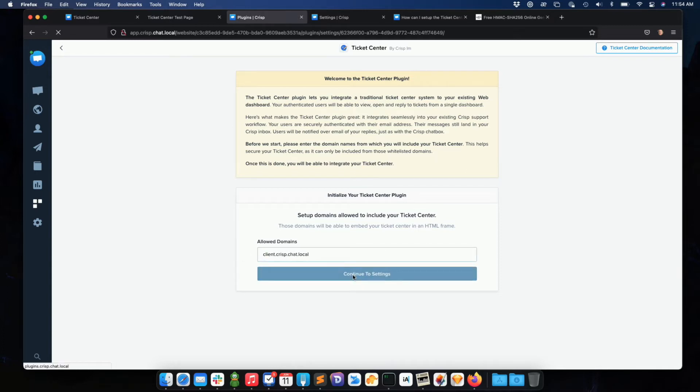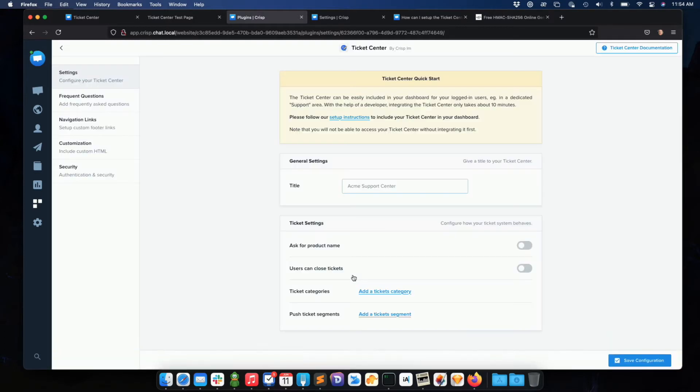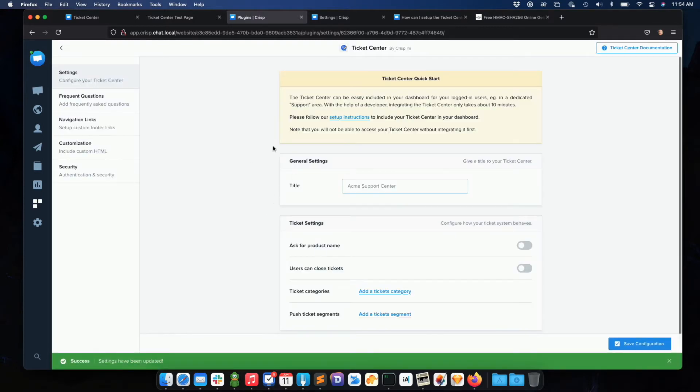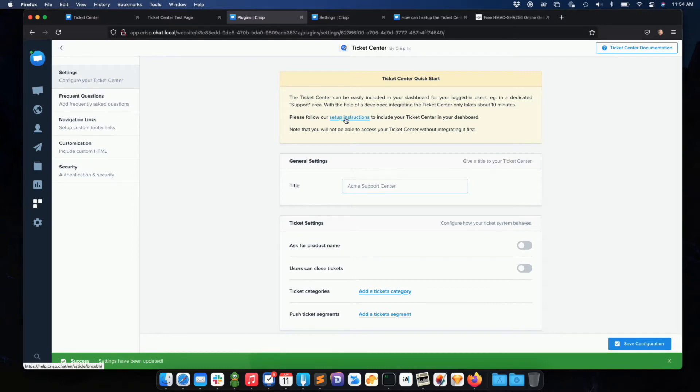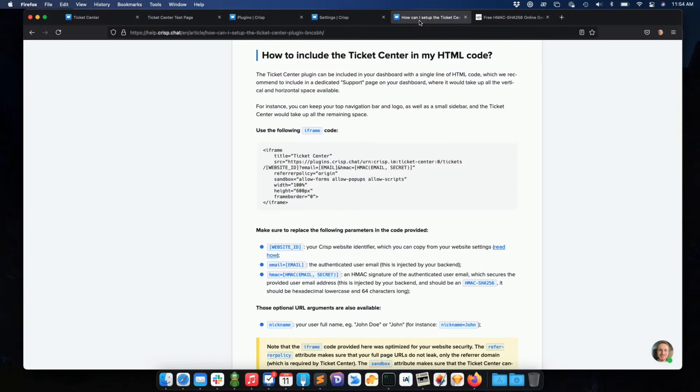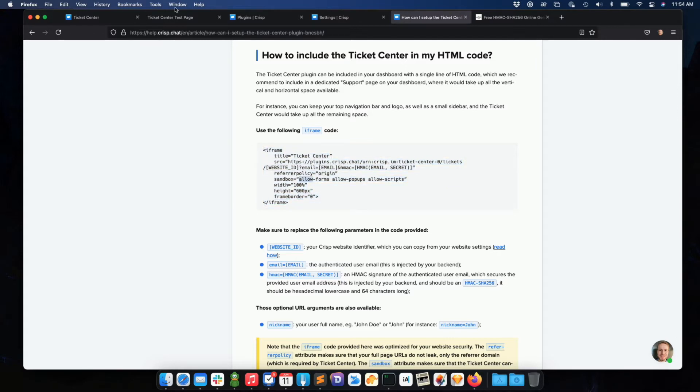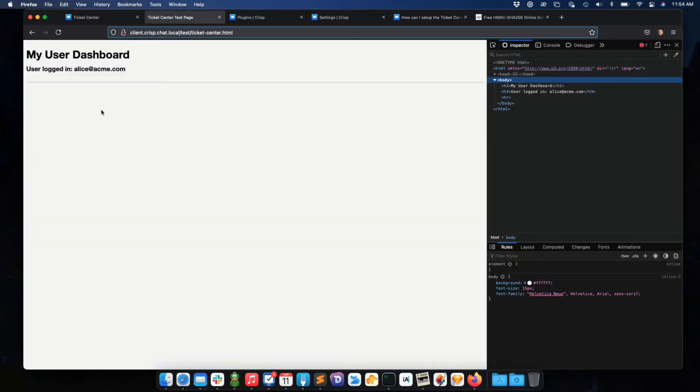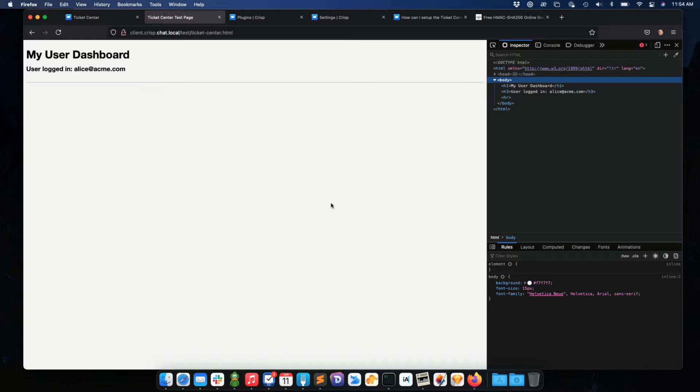So I continue to settings. The Ticket Center is welcoming me. So first off, I need to click on a set of instructions here, which will give me the iframe code. So I land on this page, and I have the iframe code here. This is what you need to copy and paste in the area where your Ticket Center will appear.